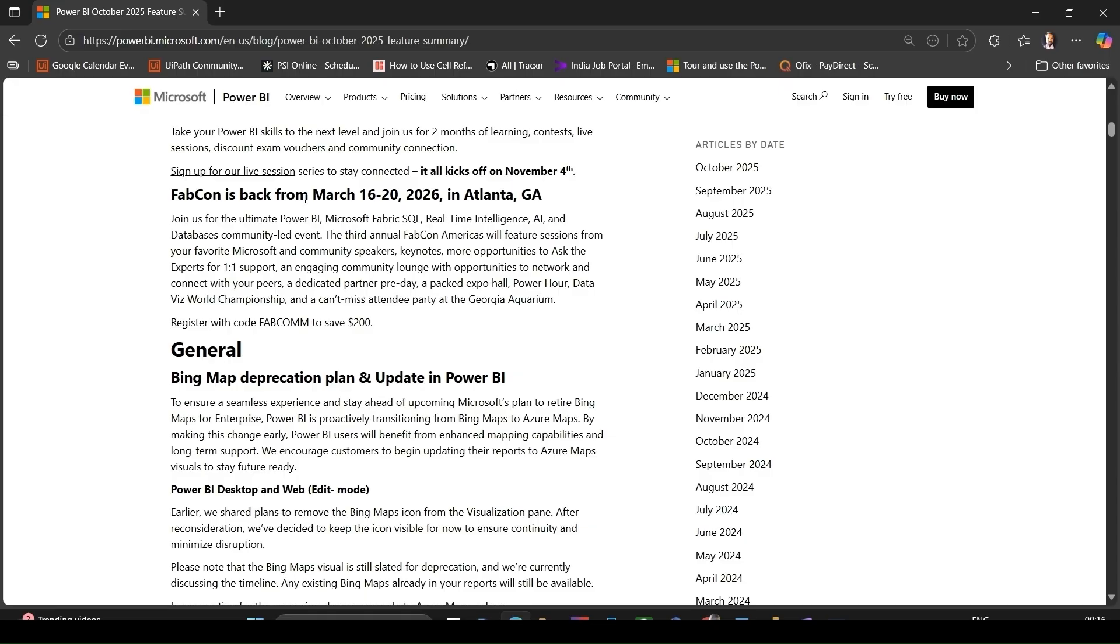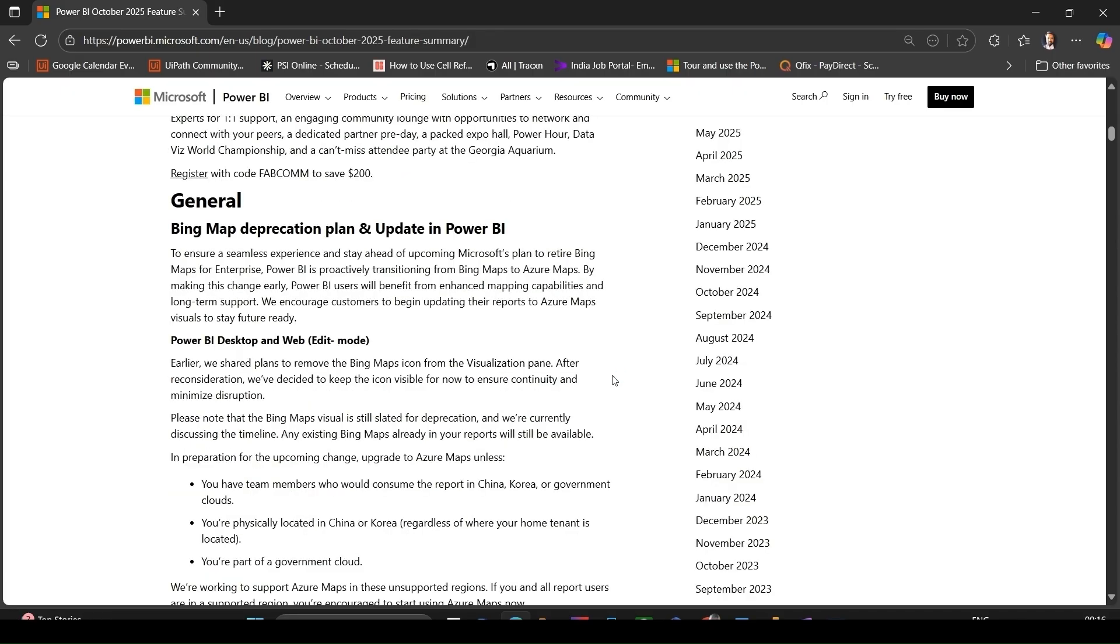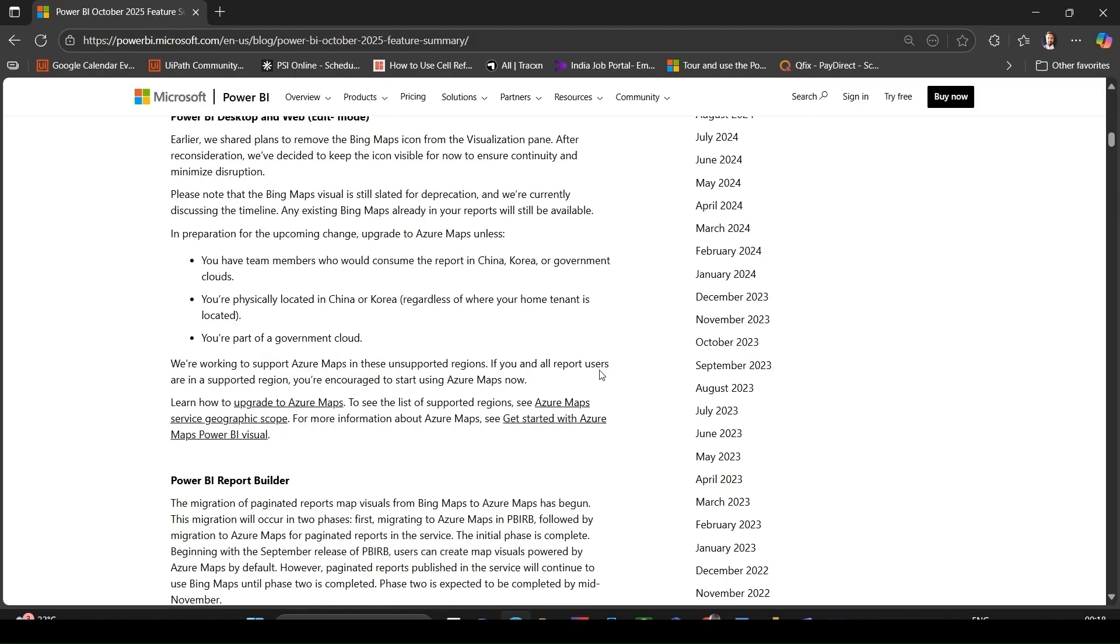Now let's discuss some general platform updates. Bing Maps to Azure Maps - a key fundamental change. Power BI is transitioning from the Bing Maps visual to Azure Maps. Microsoft plans to retire Bing Maps for enterprise support eventually, so Power BI is proactively moving to Azure Maps.